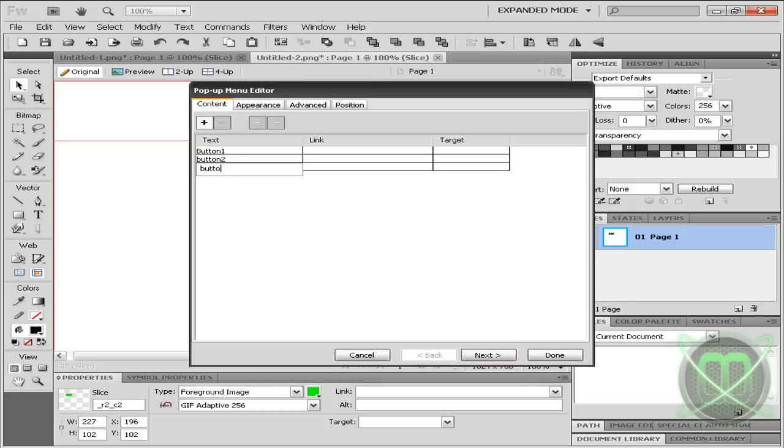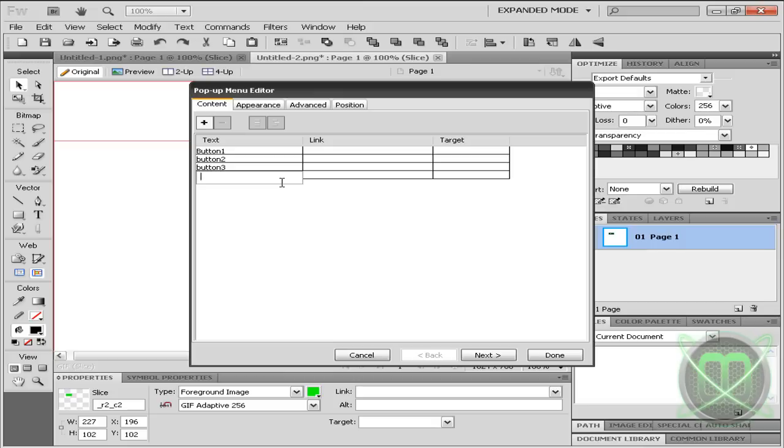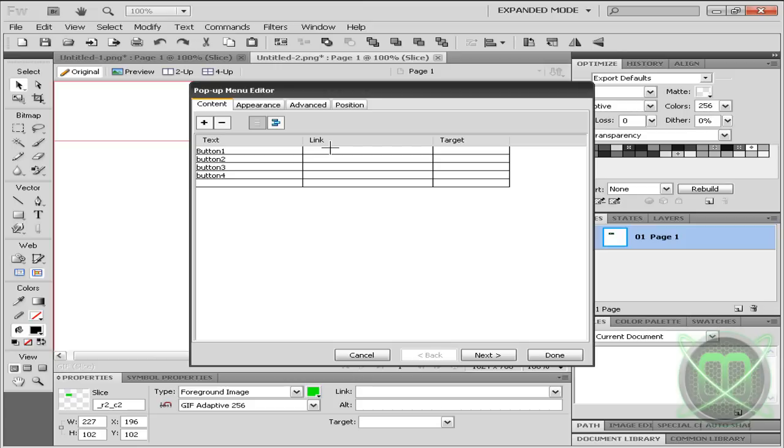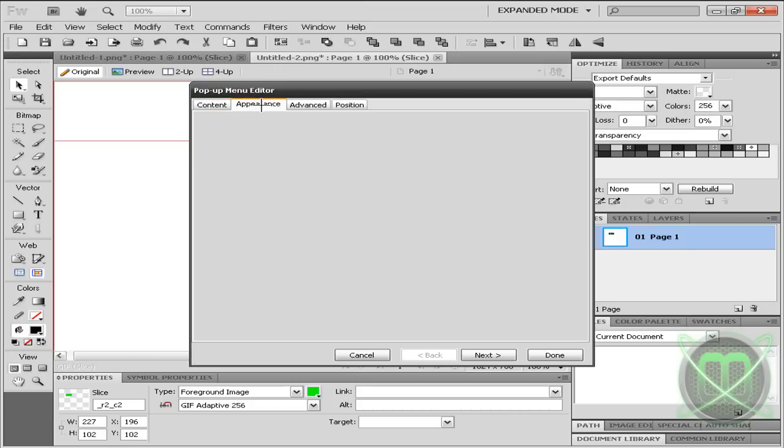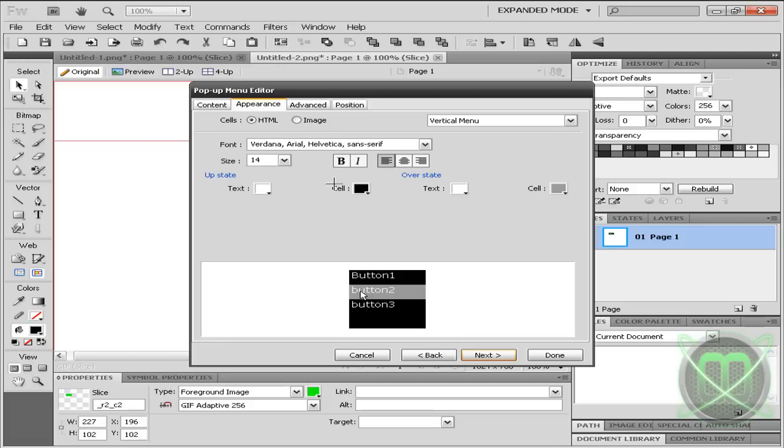Also you can add links which I'll not add now, and also the targets.